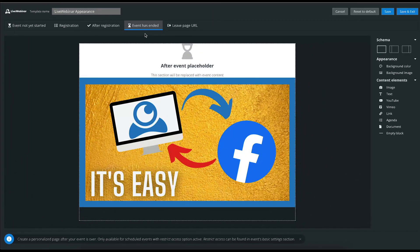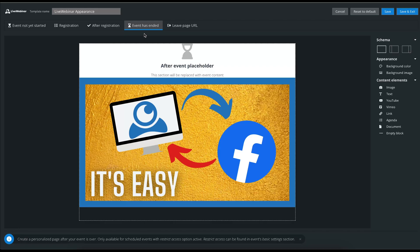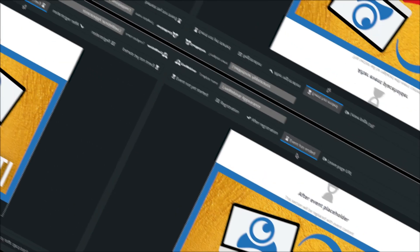In this tab, this is where the event has ended lives. You will be able to create a personalized page after your event has finished. It's only available for scheduled events with restricted access option active. You can follow the same method as previously mentioned.